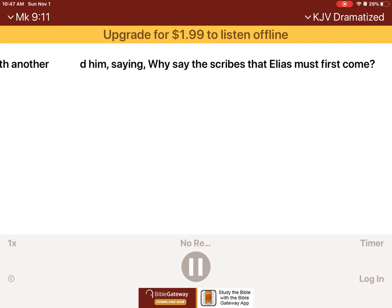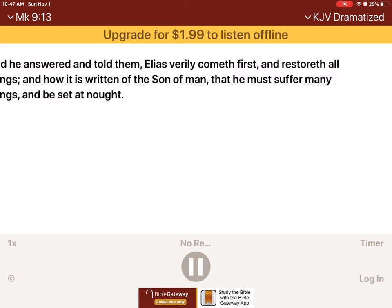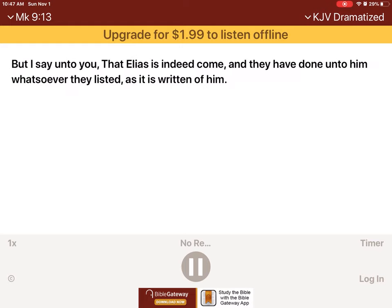And they asked him, saying, Why say the scribes that Elias must first come? And he answered and told them, Elias verily cometh first, and restoreth all things. And how it is written of the Son of Man, that he must suffer many things, and be set at naught. But I say unto you, that Elias is indeed come.